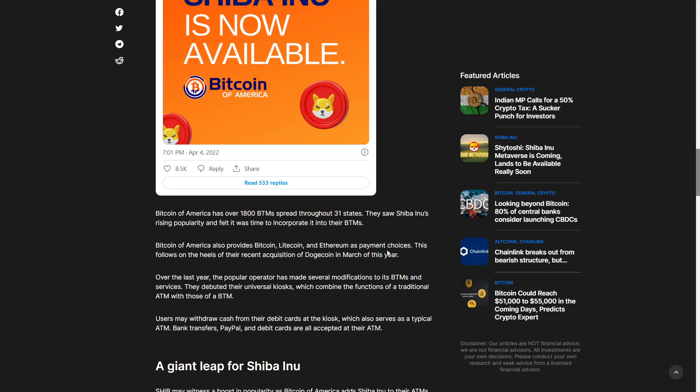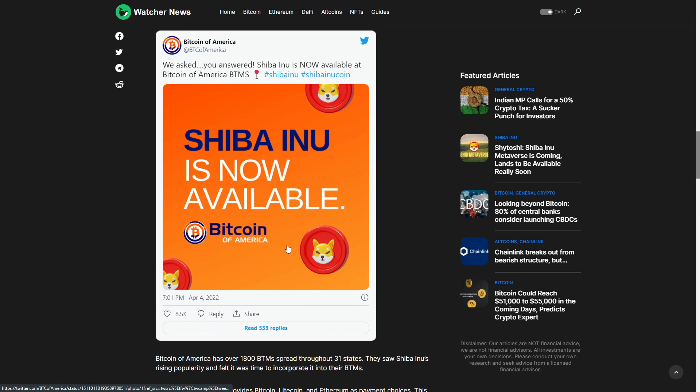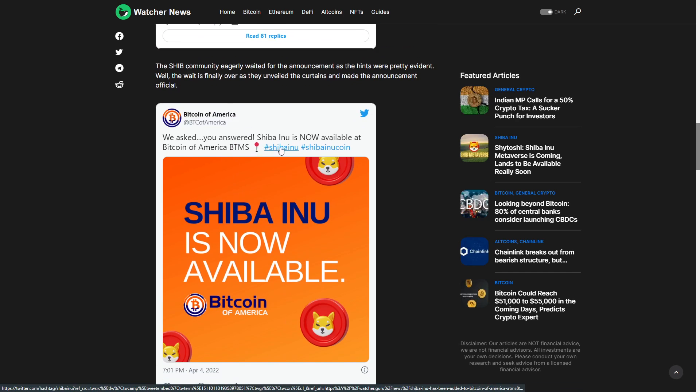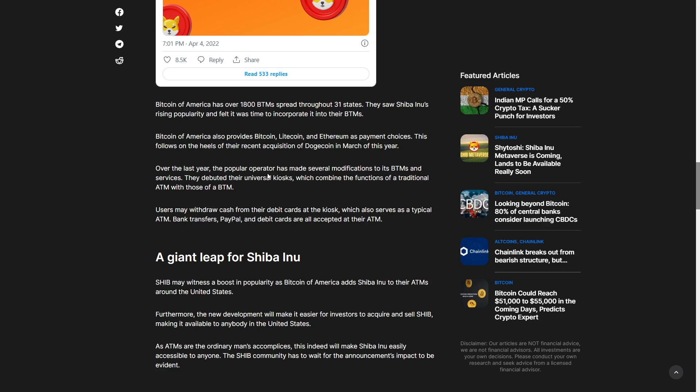This announcement received 8,500 likes and for people who still don't know how to purchase crypto through the internet this is getting really easier.